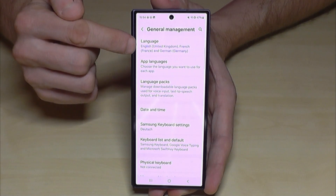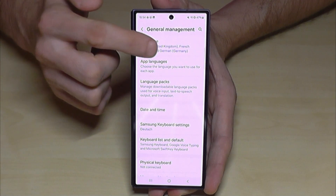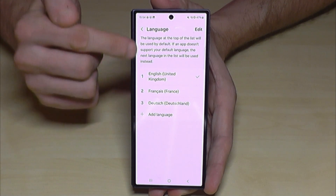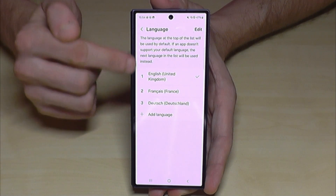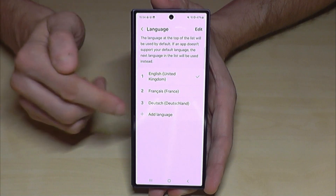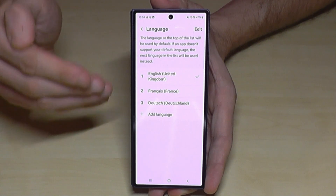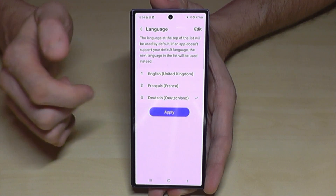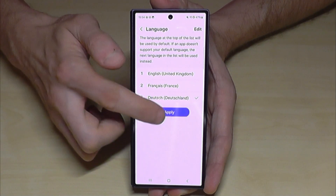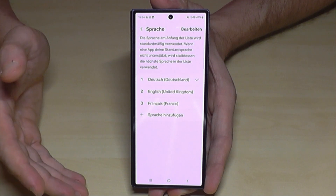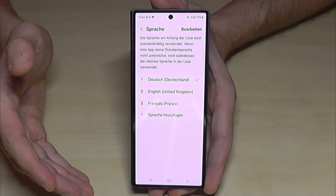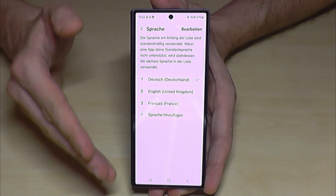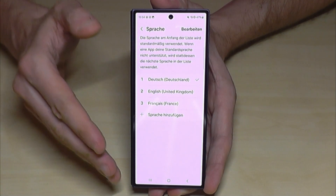Now you will need the first point: Language. You may have a list here like in my case. If your language is part of that list, just choose it, then tap the blue button, and now you have that language set.